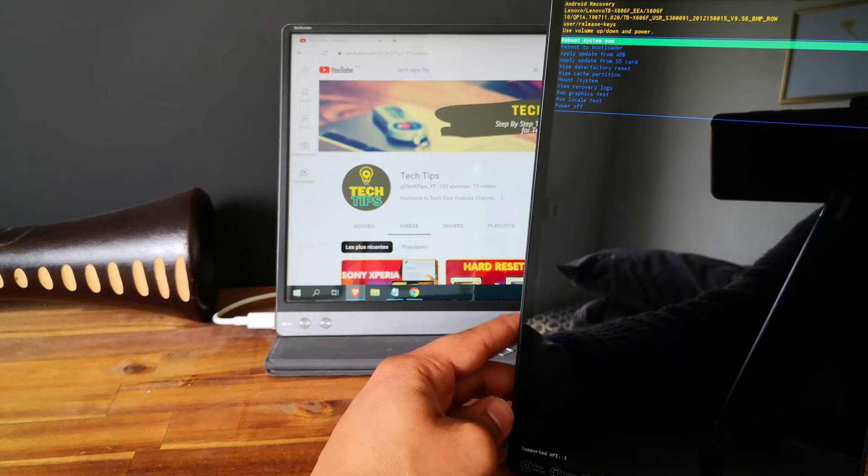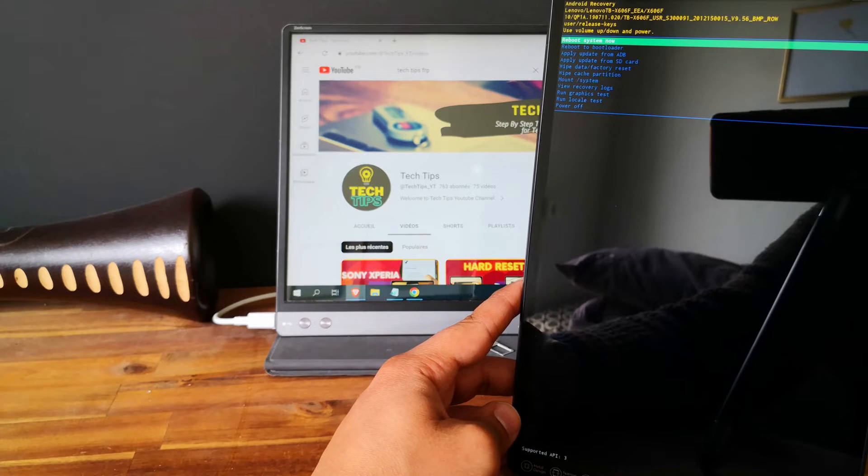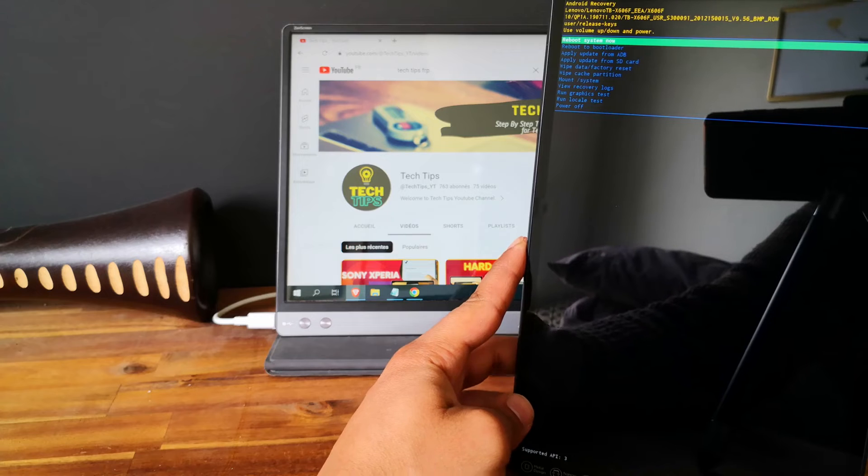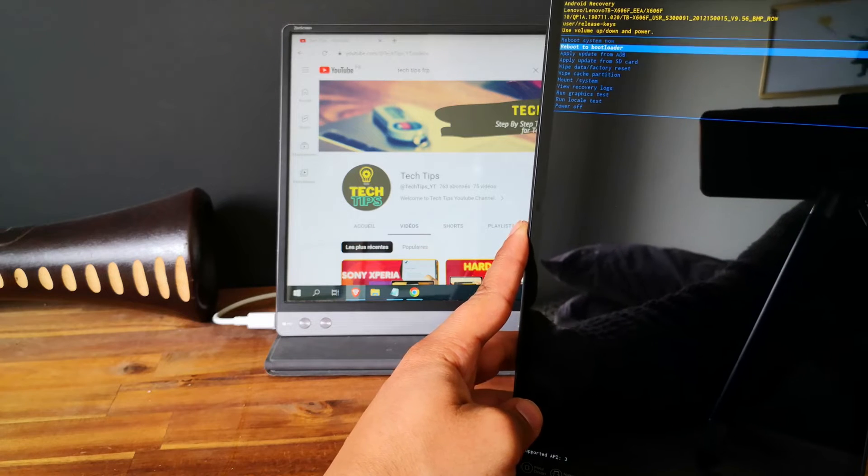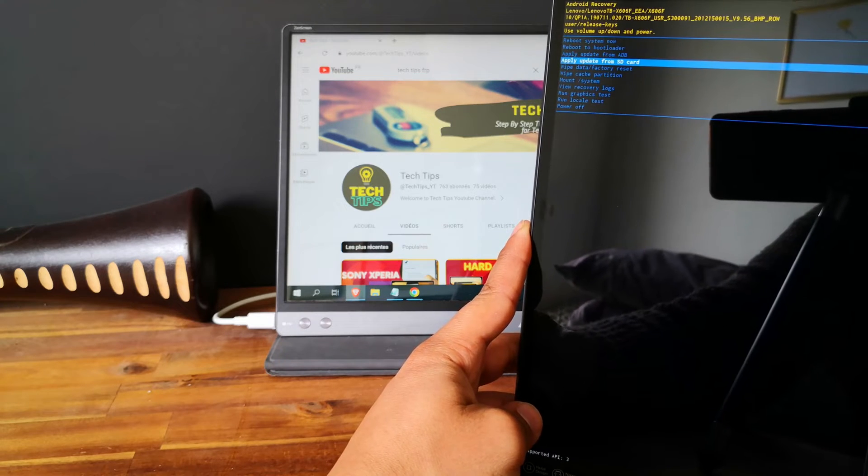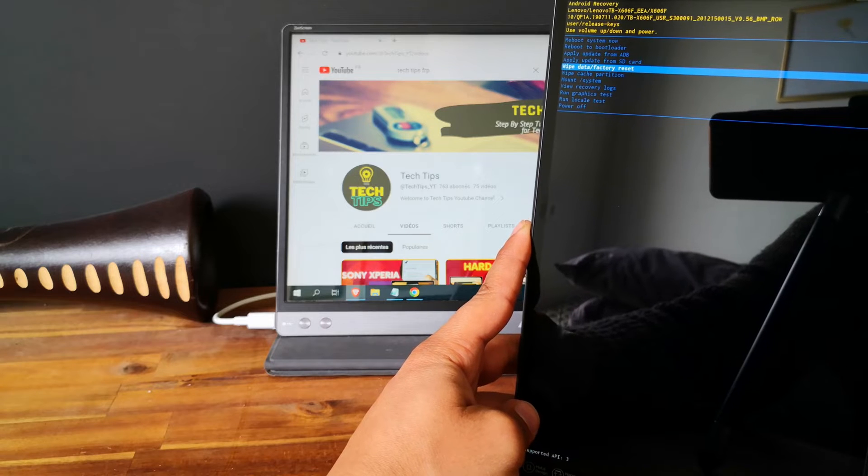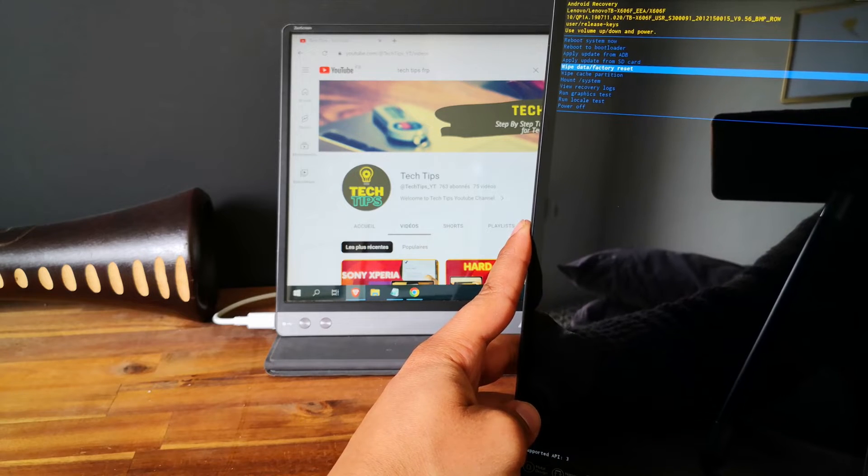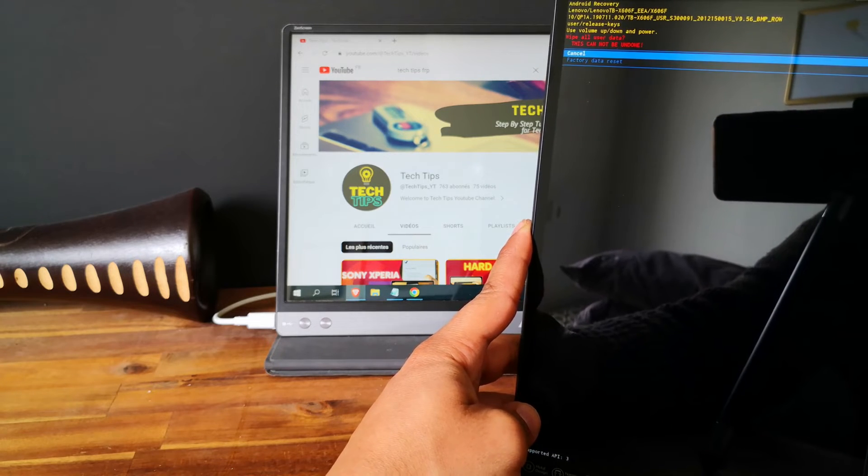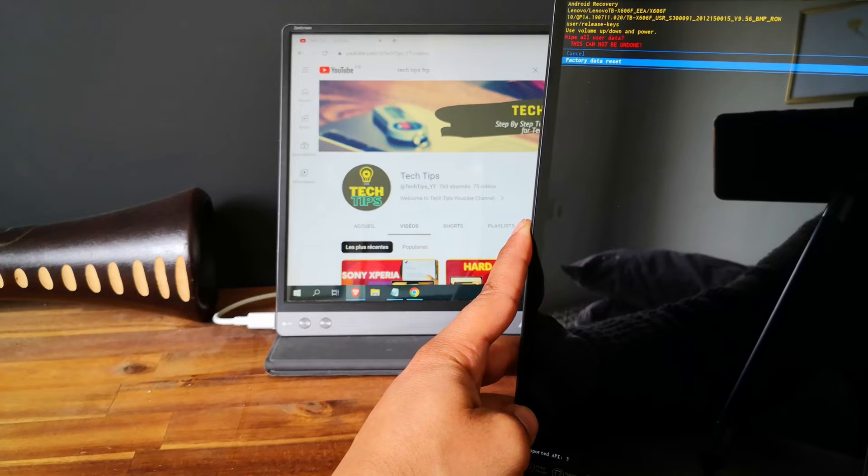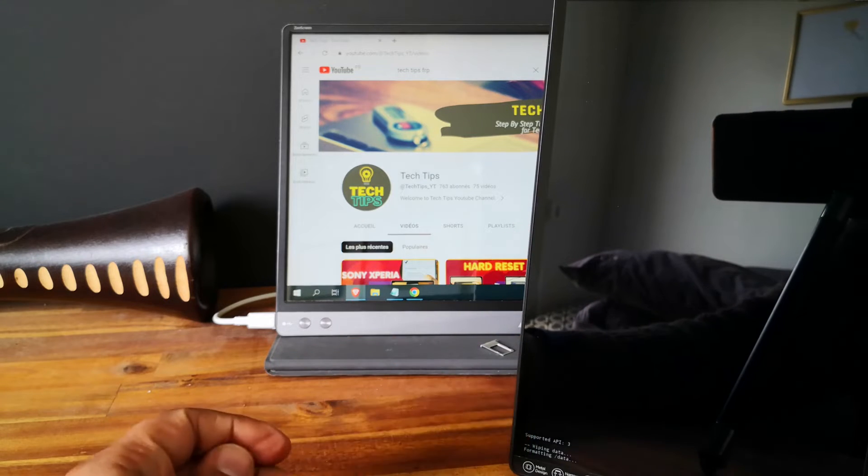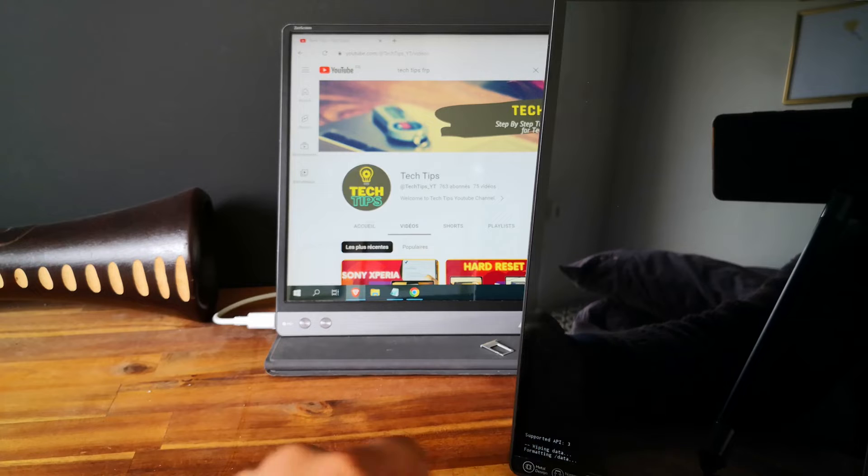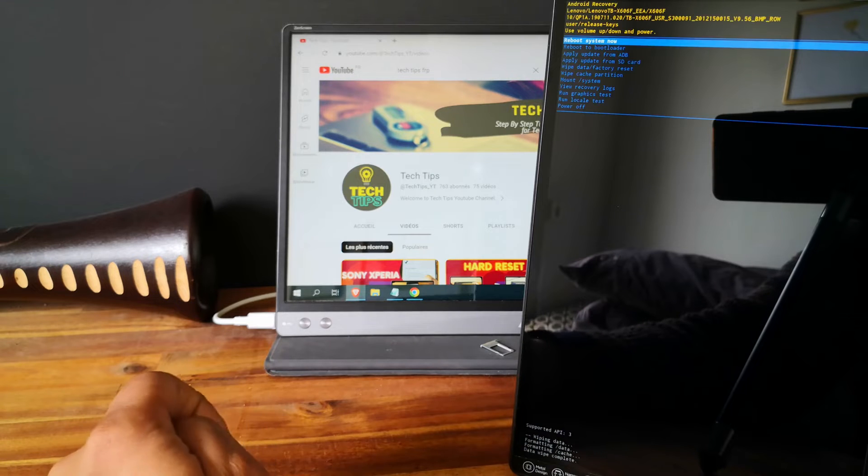And let's select wipe data factory reset. You can navigate with the volume up, volume down, and select with the power button. And select again factory data reset. So we are wiping all the data now on the tablet.